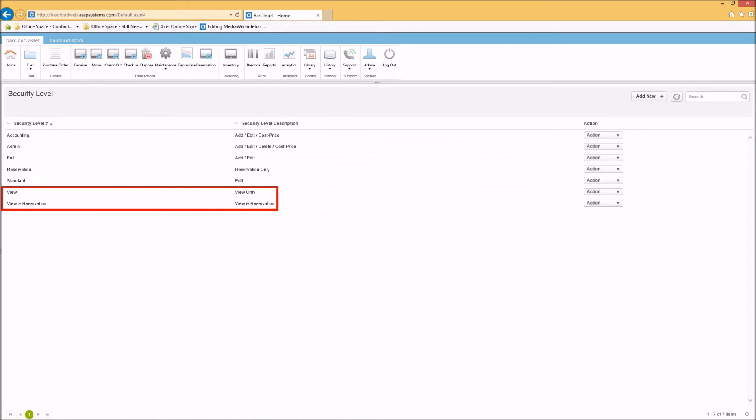If data security is important to your operations, the ability to set user access levels, such as reservation-only or view-only, will make it easy to restrict system access based on an employee role.